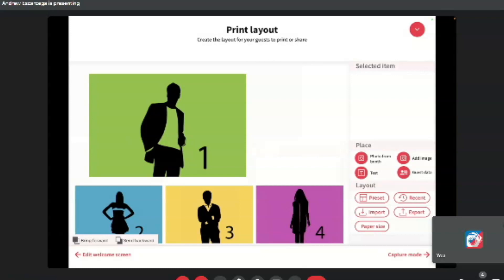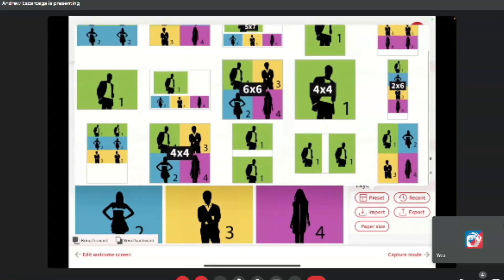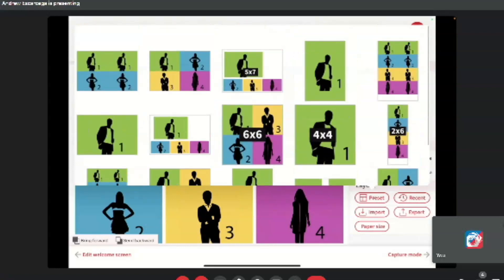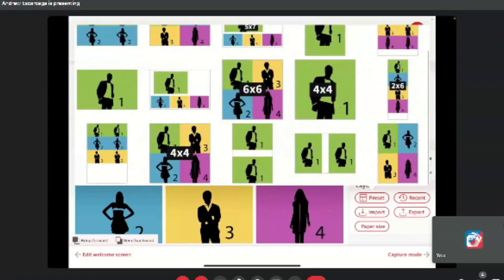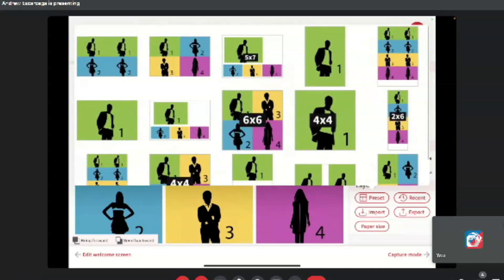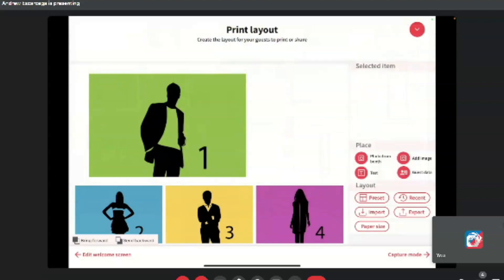So this will be basically where you customize your layout. You can definitely do other formats. This would be the four by six. So if you see the layout section on the right, you can hit preset and as you guys can see, there's a lot of options here to choose from. There's the two by six, which is your traditional standard photo booth template, but we like to use the four by six. So we'll just stick to that.